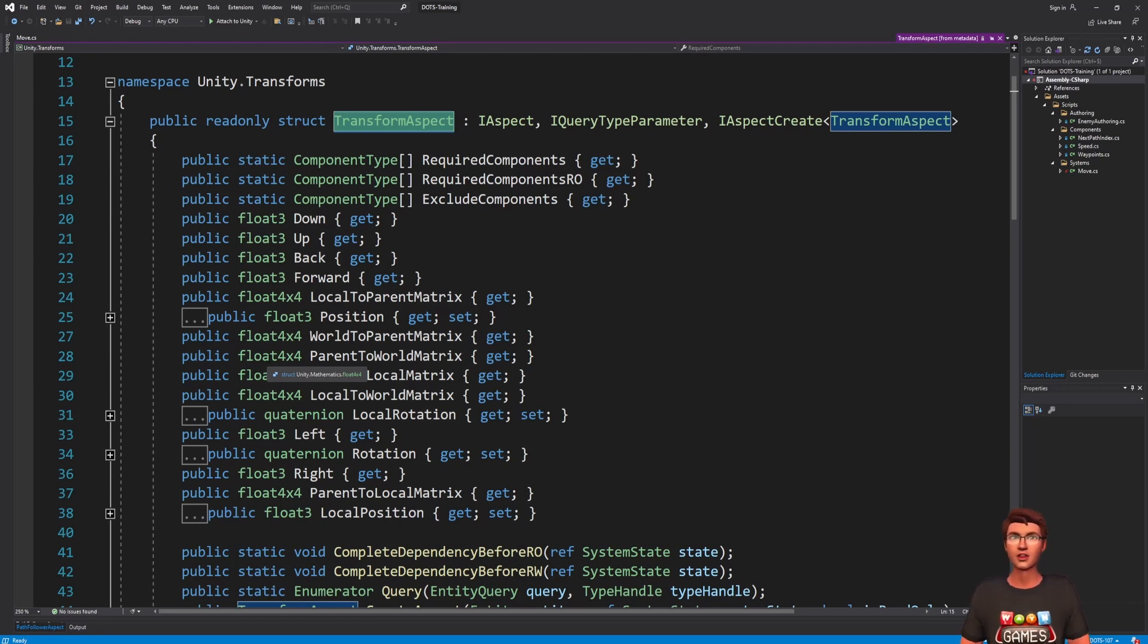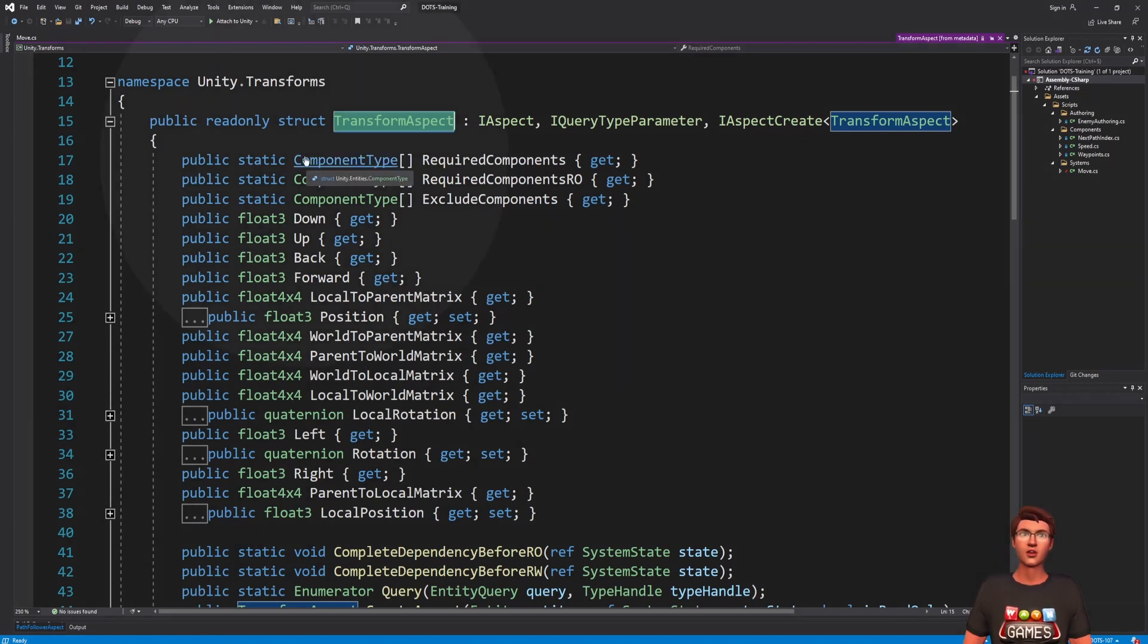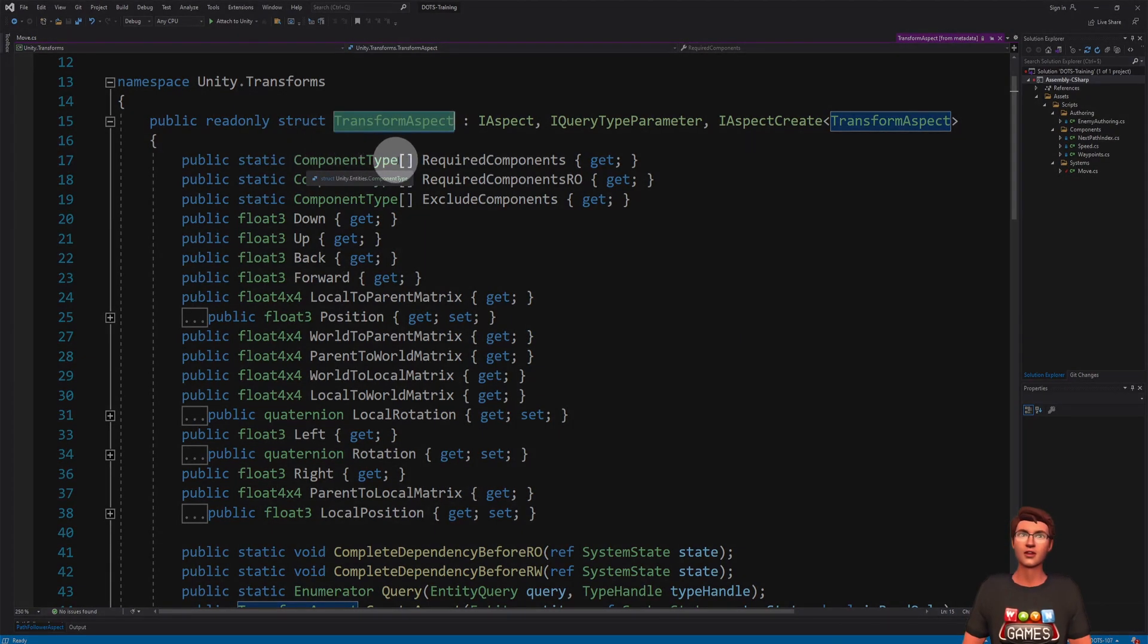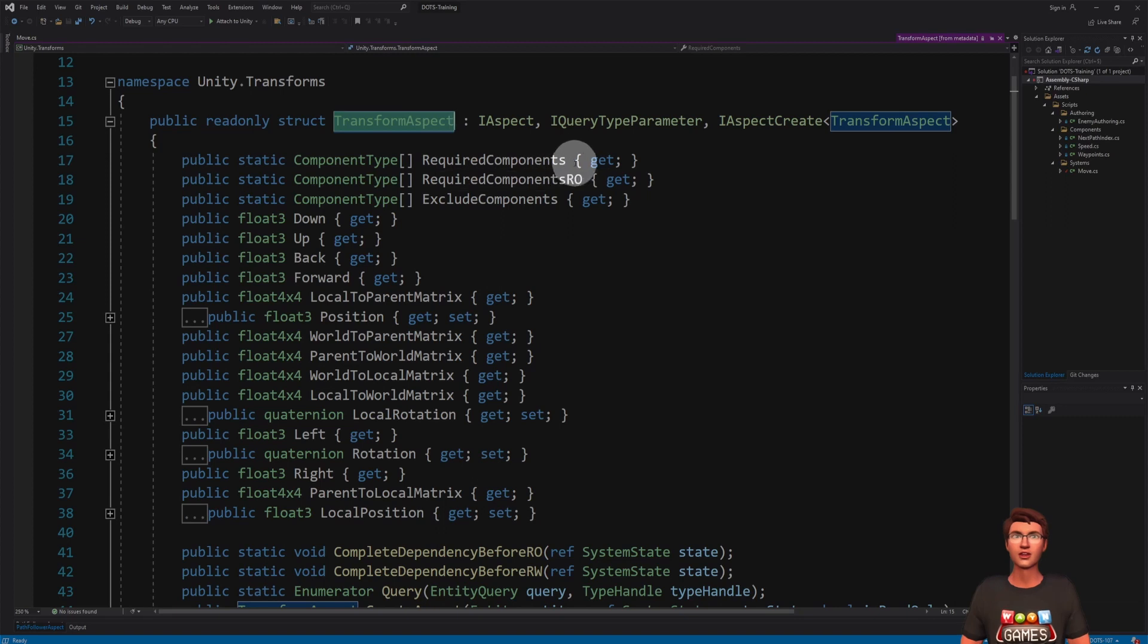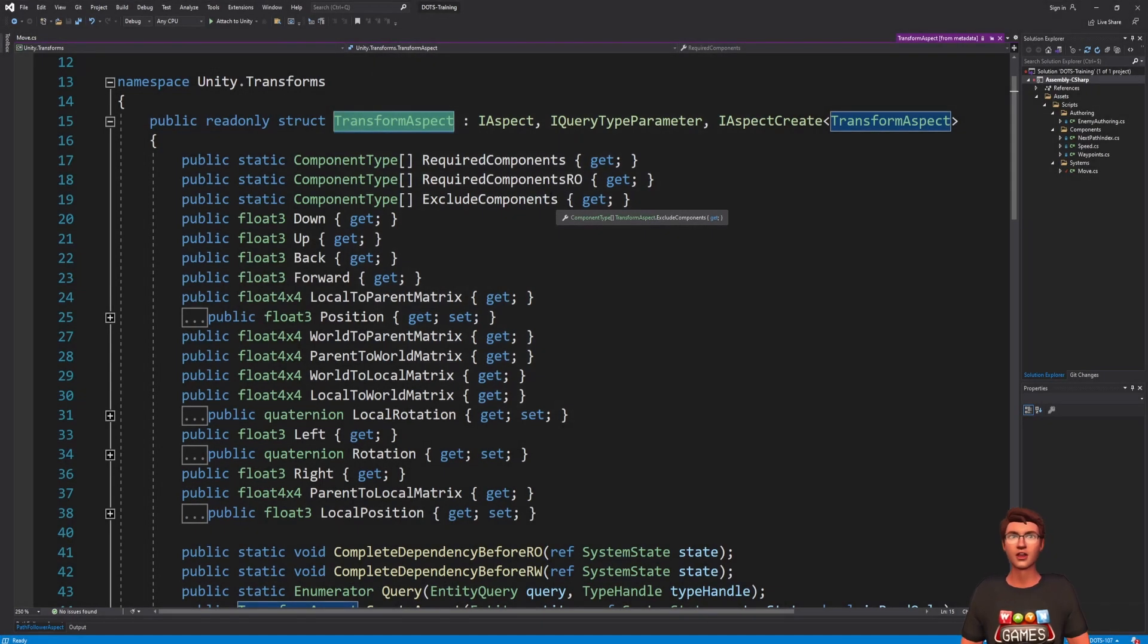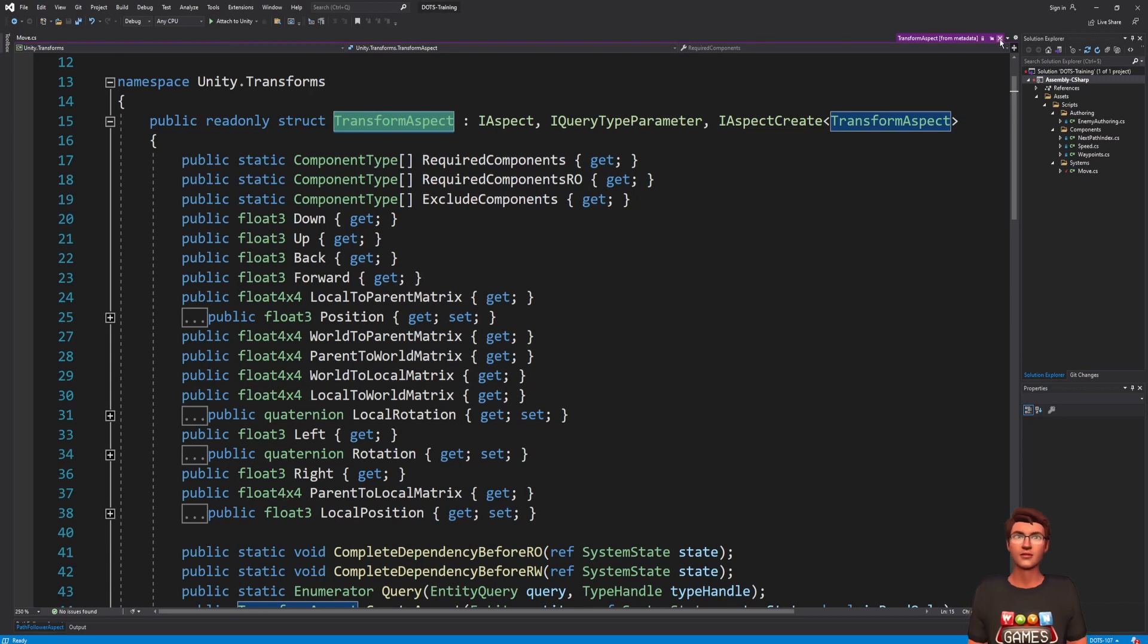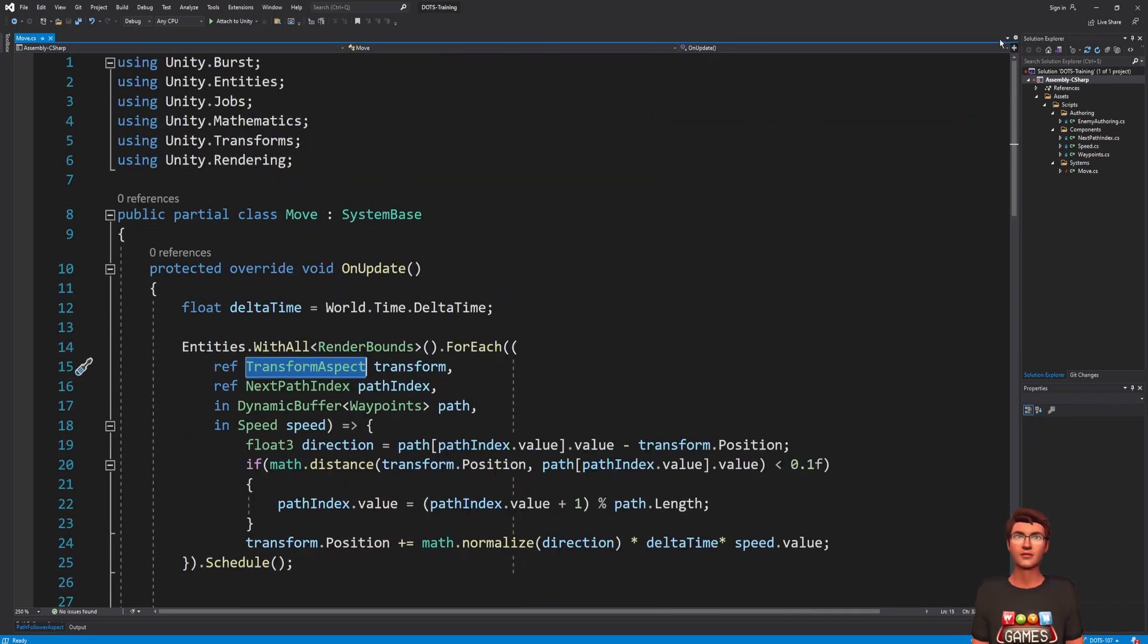They contain the information about the components they need for all the methods they implement and define the access permissions for all of them. Let's see how to make our own to implement our path-following logic.